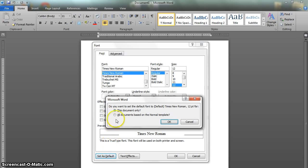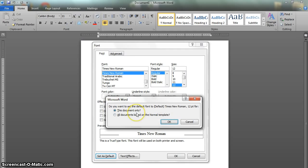If you write a lot of APA papers, you can hit all documents based on the normal template, but if this is a one shot or you're going to switch between a lot of styles, then just go ahead and select this document only.